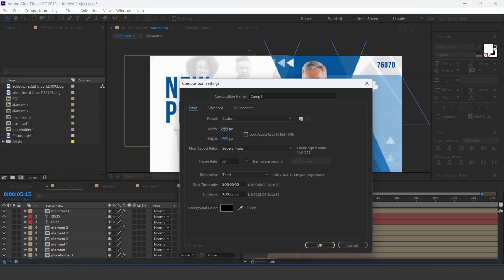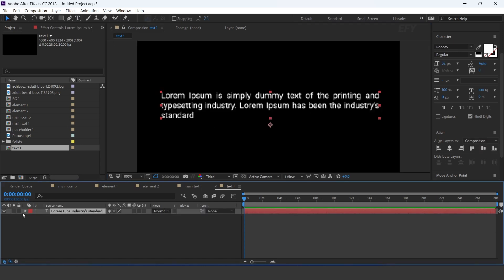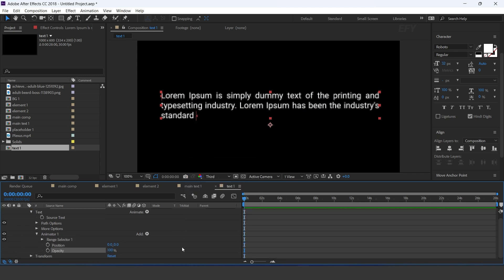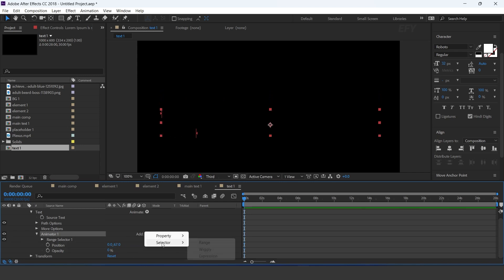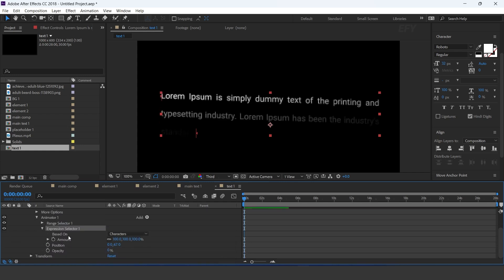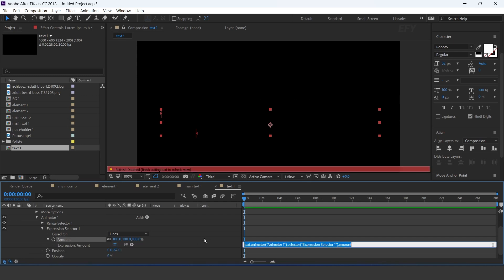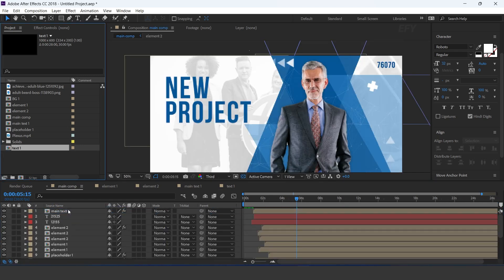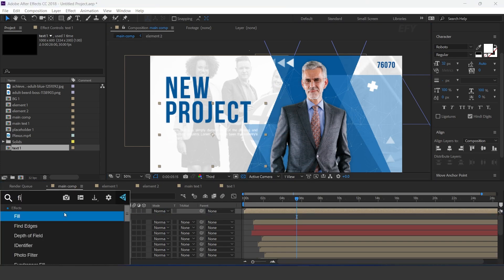Now create a new comp — 1000 by 600 pixels. I call this text 1 comp. Select text tool and create a text box and type your text. Open text layer, go to animate, and add position and opacity. Set position Y to around 70 and opacity to 0%. Select animator 1 and add expression selector. Open expression selector and change based on lines. Apply the delay expression by copying and pasting it. Now go to main comp, drag text 1 comp into the timeline, resize according to the comp, apply fill effect, and change fill color.